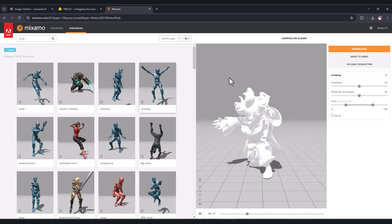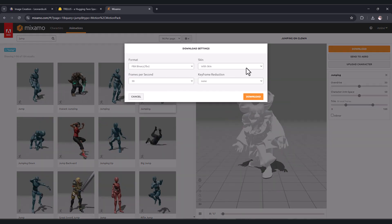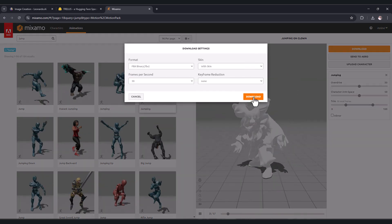After choosing your animation, click download, keep everything as it is, and press download.